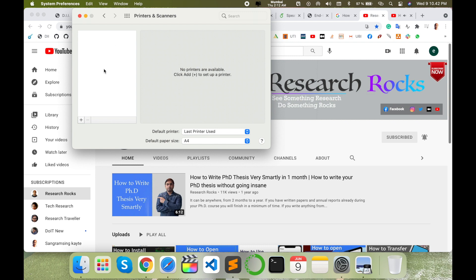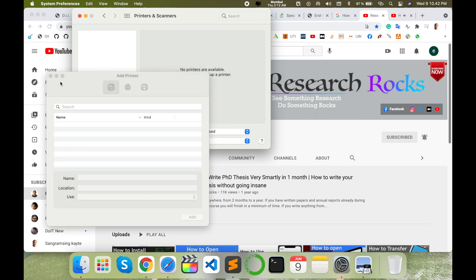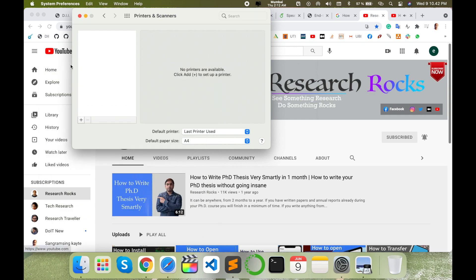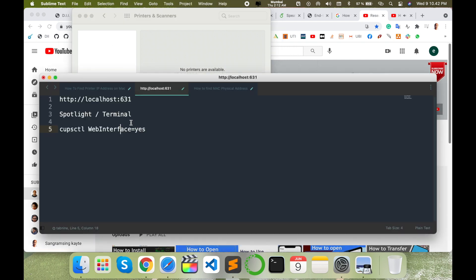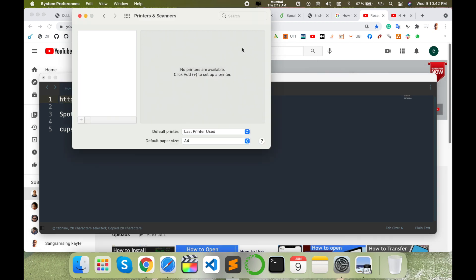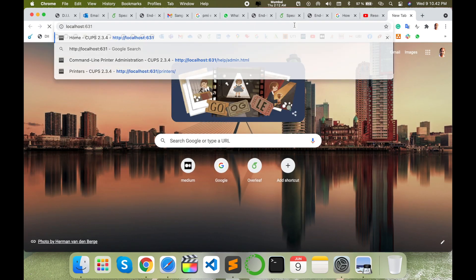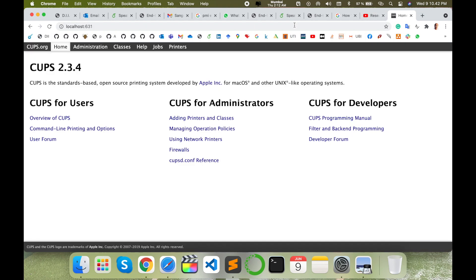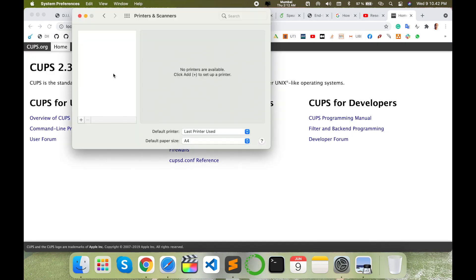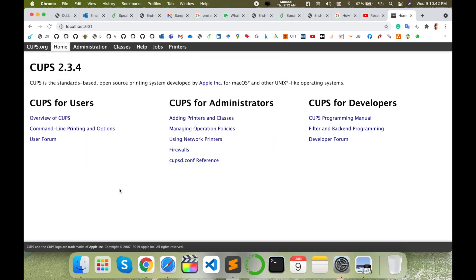When you're connected, the printer list automatically comes here. You can also follow some other tricks. I'm providing this link and rest of the information in the video description as well. Just simply open a new tab and enter localhost:631.